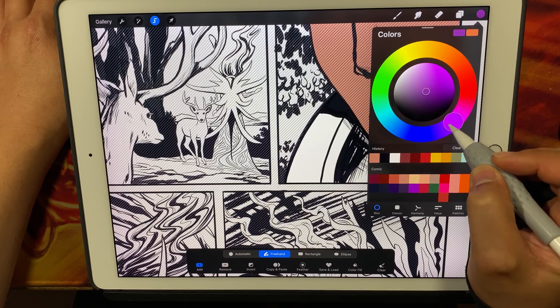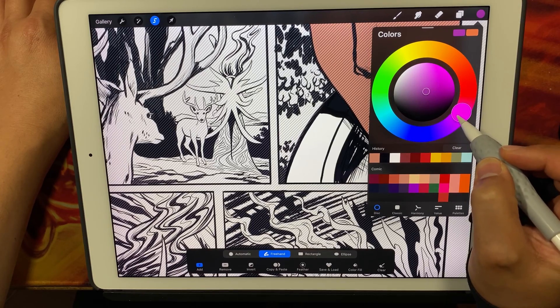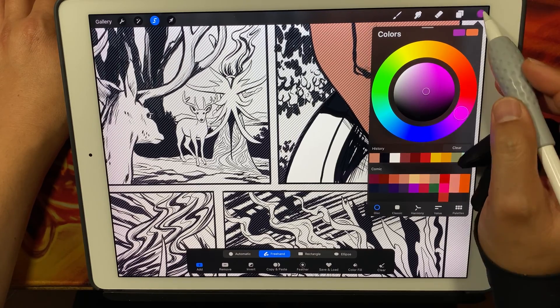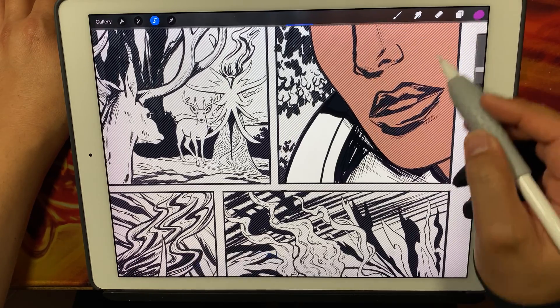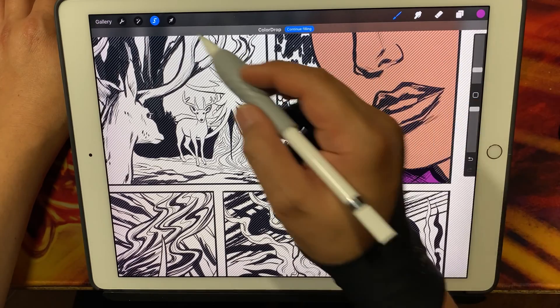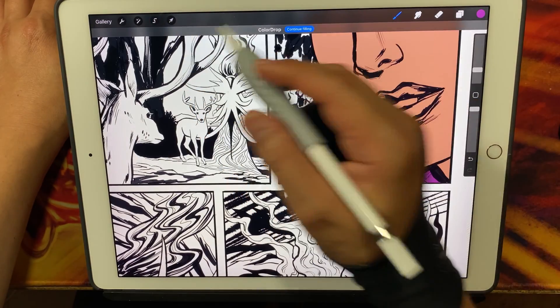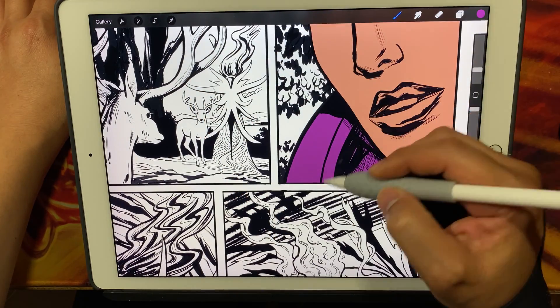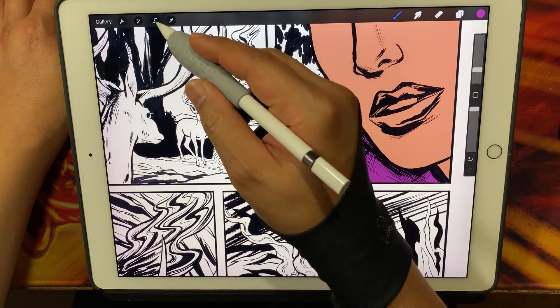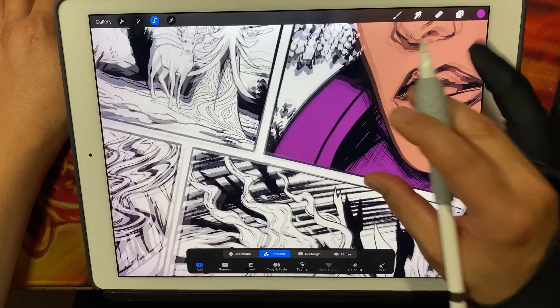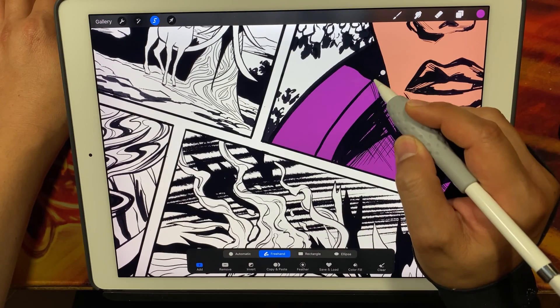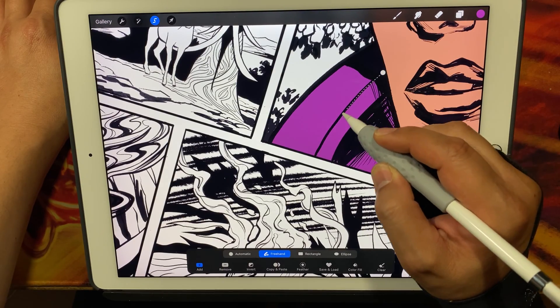So I'm just going to figure out what I want to do. And again, this is a demo. I've done this page already, but I'm just showing you the basics of how we go about creating color flats in this coloring process.